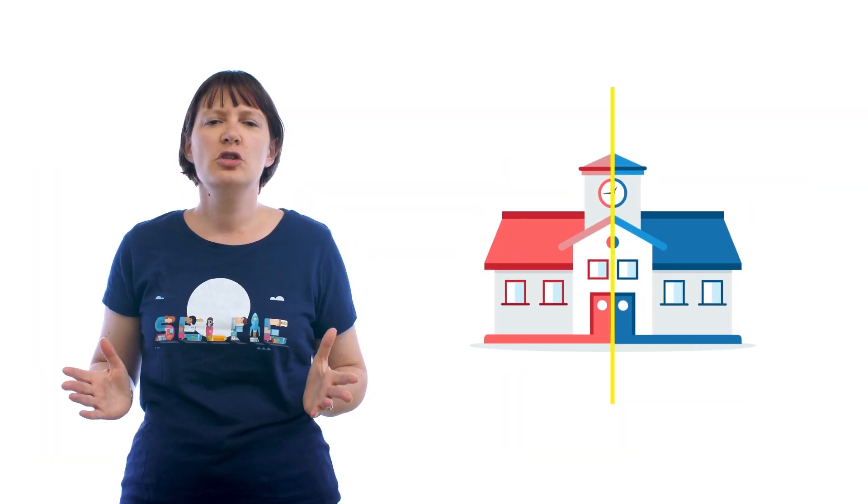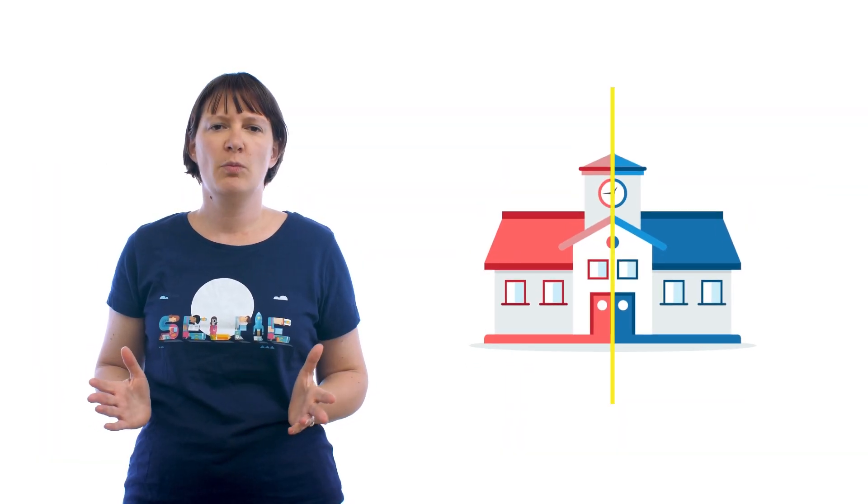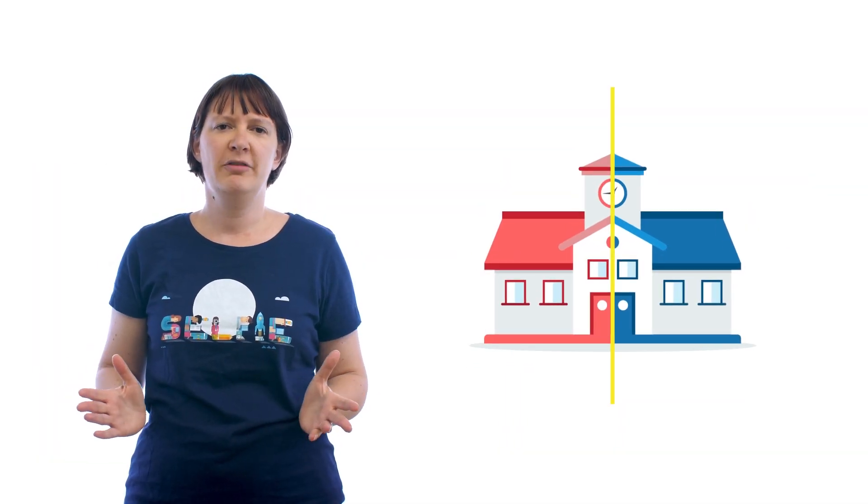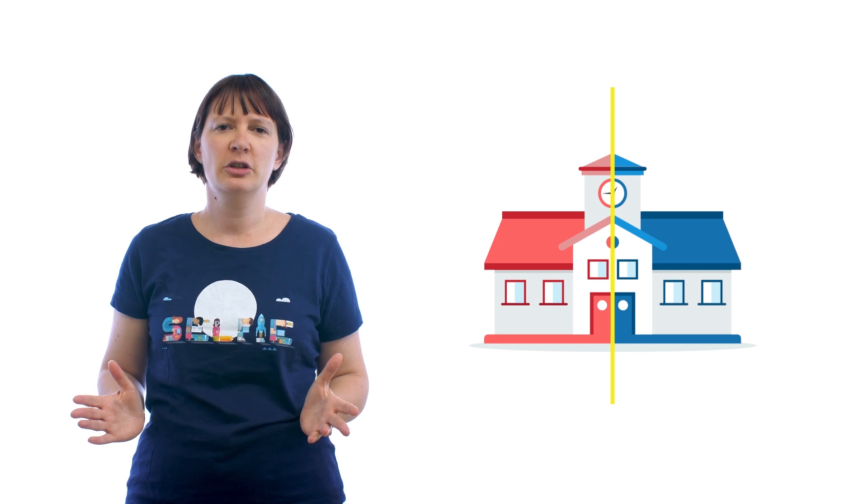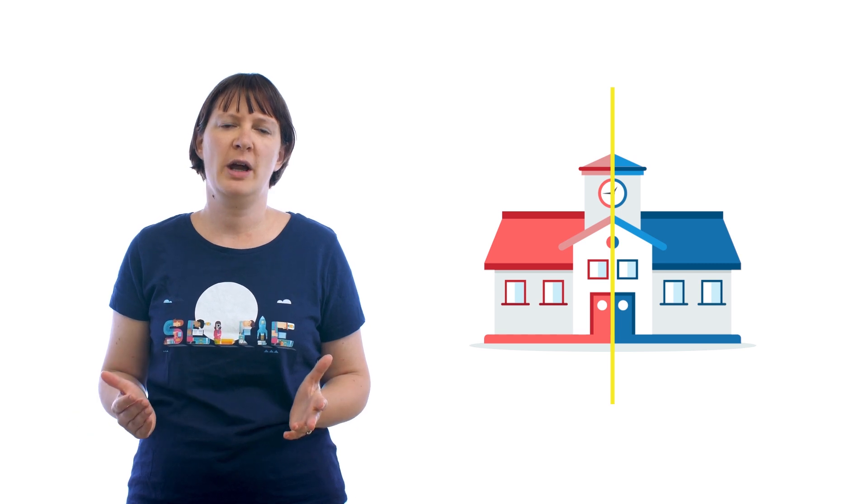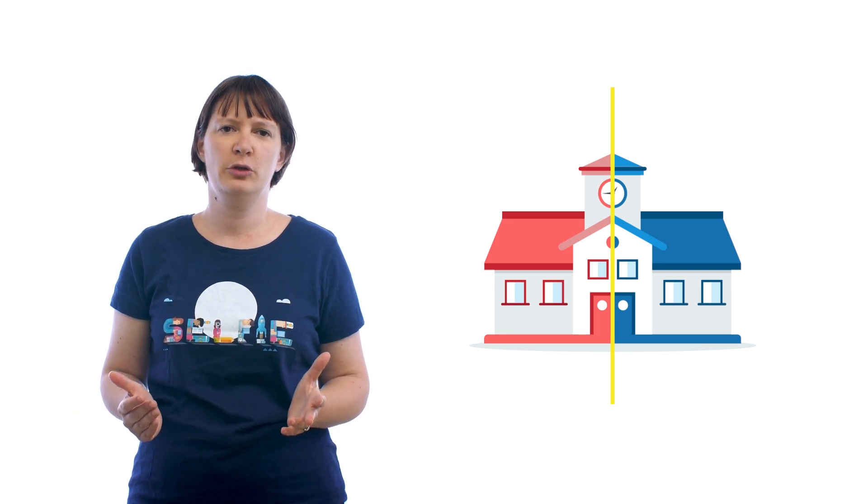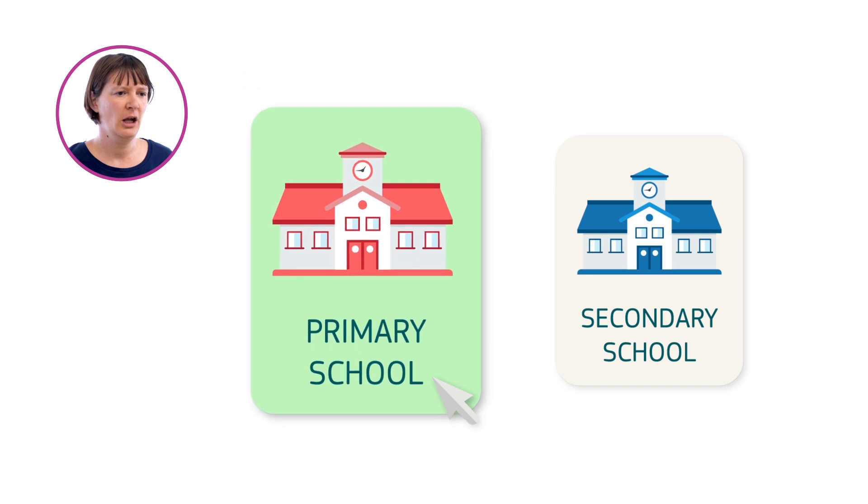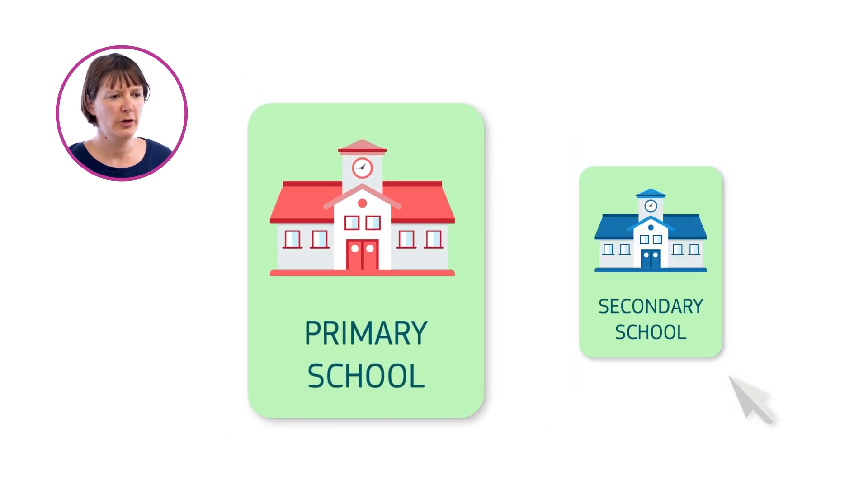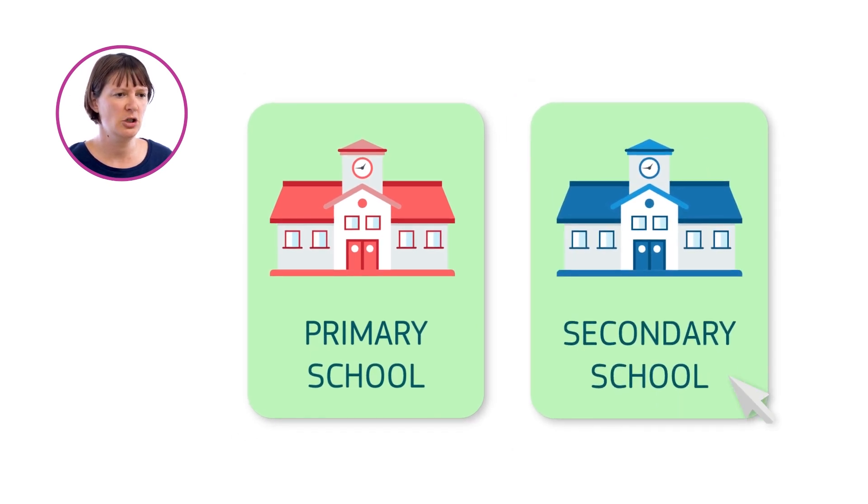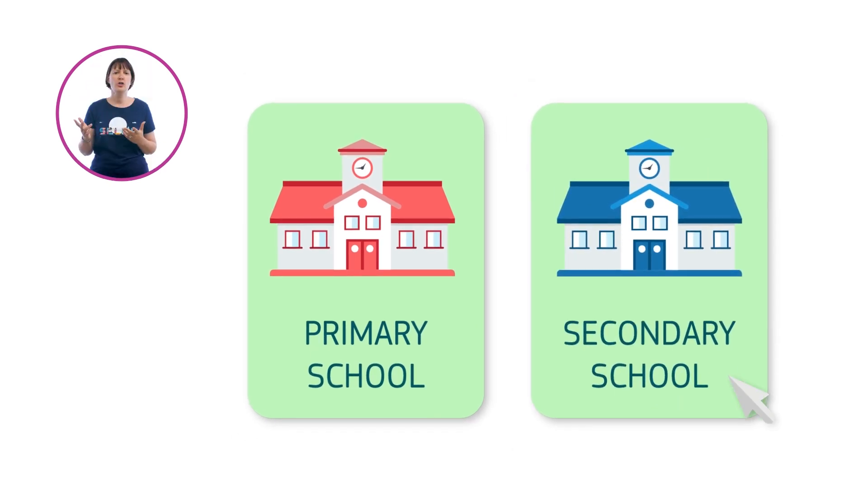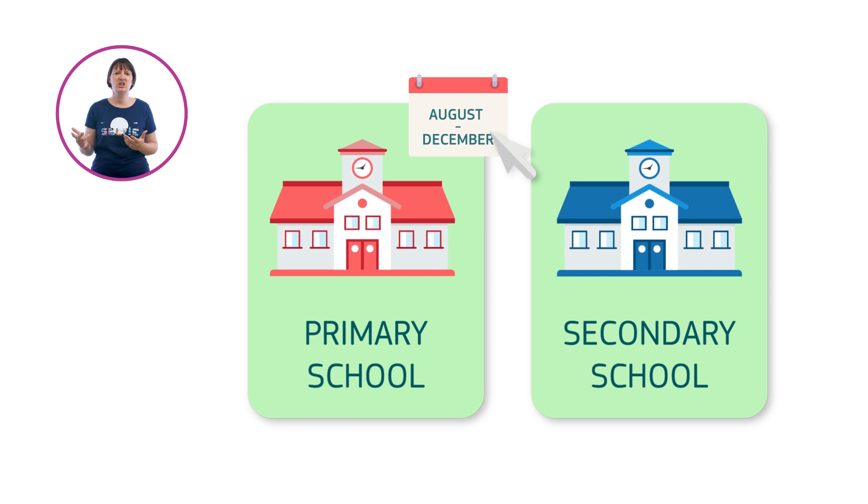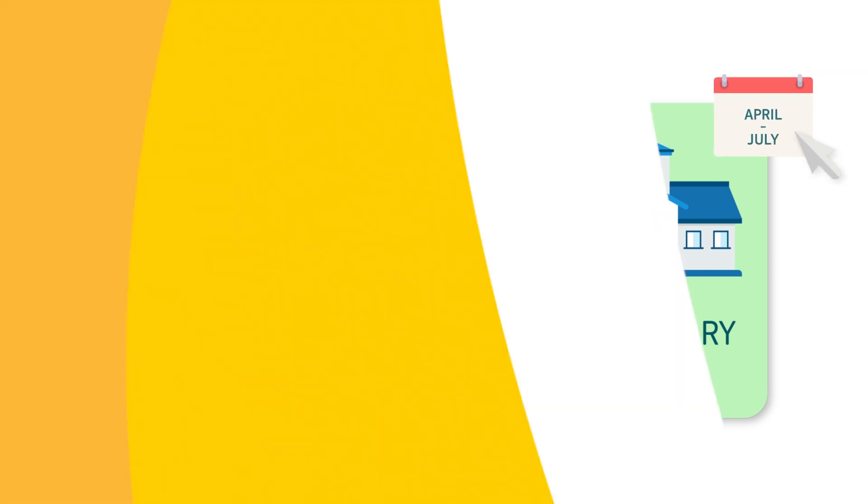If your school offers more than one level of education, you can choose where you want to run the tool. For example, just primary or both primary and secondary. Also, you can choose to run it for each level at different times.